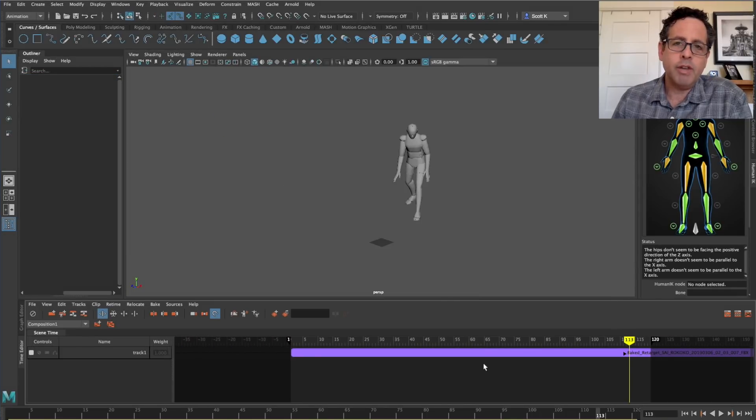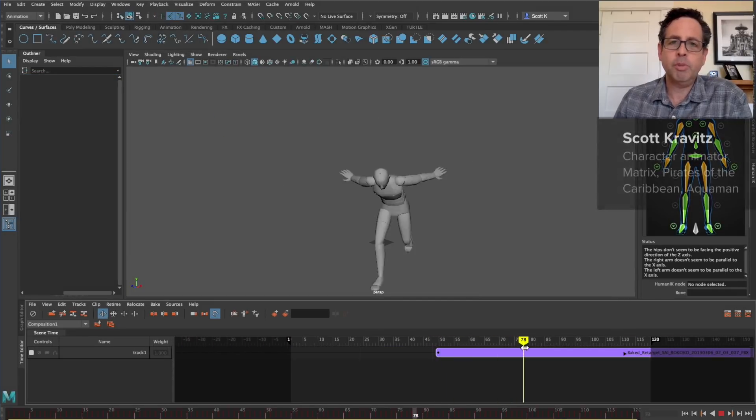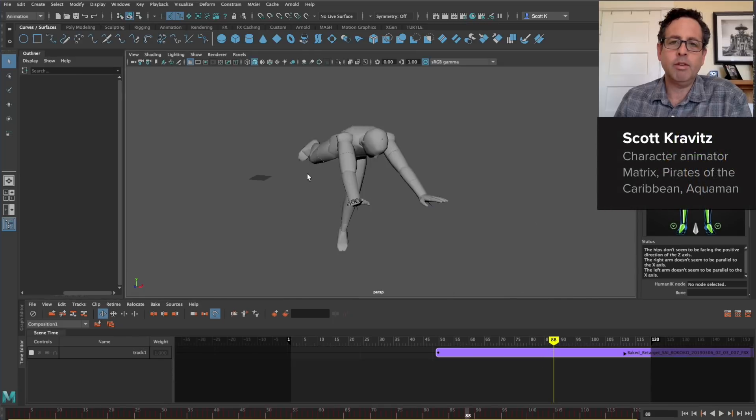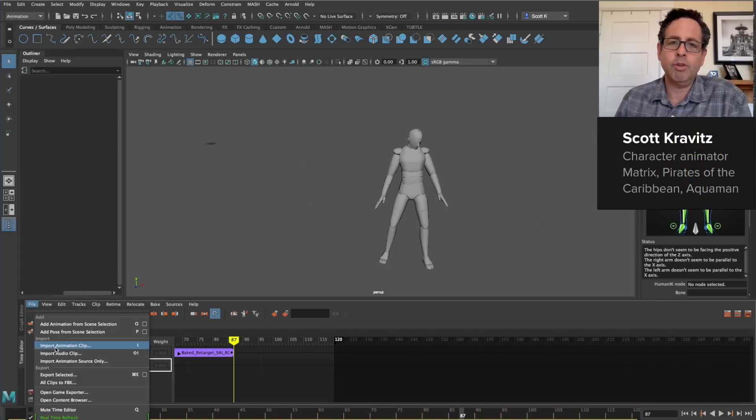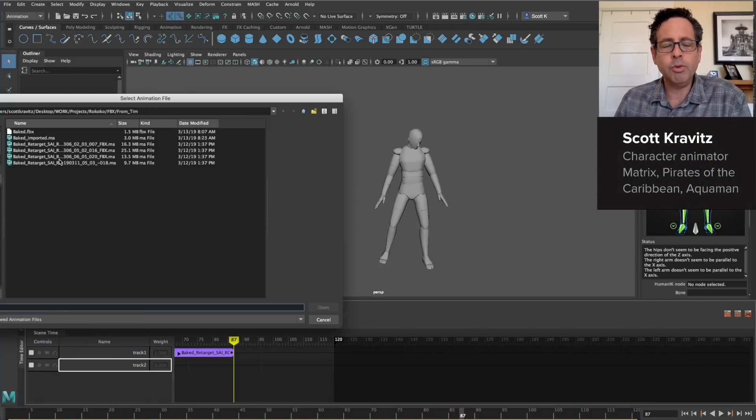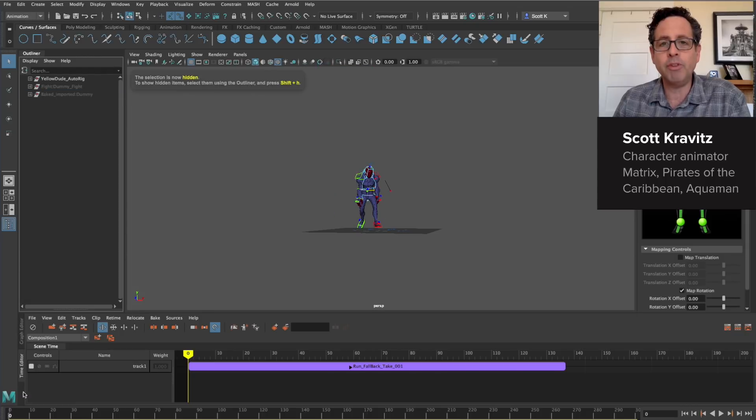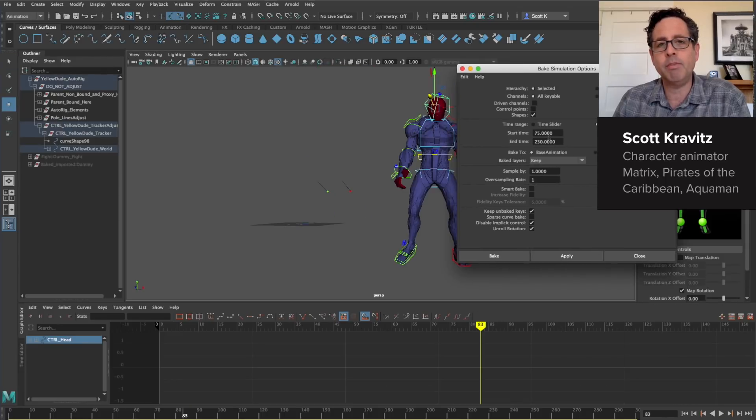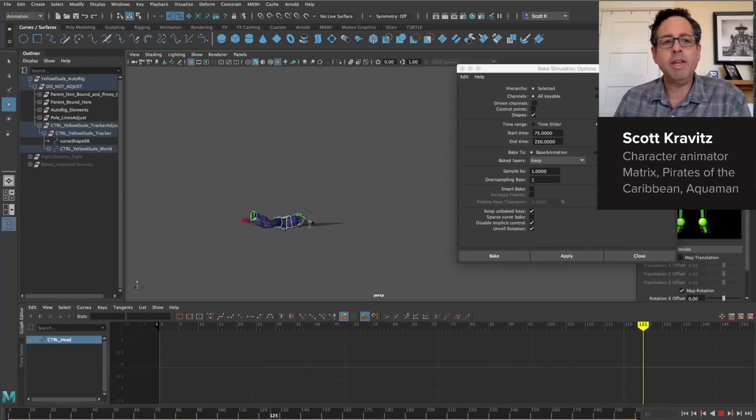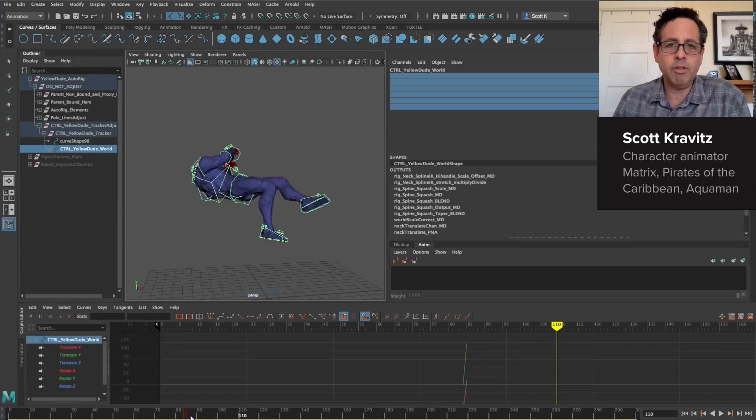When I start a shot, I usually have a very specific idea of what I want. So the first thing I'll do is find a clip in the Motion Library that's as close as possible to what I have in mind and then download it straight into Maya.